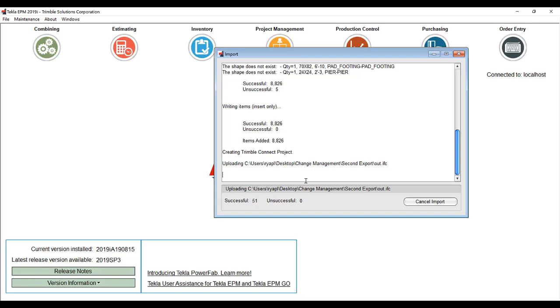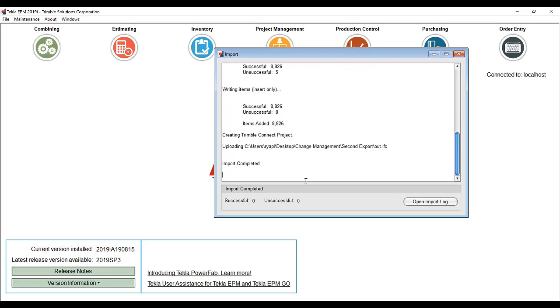When you bring it in the second time, you have the opportunity to change the status of that particular line item when it's changed to be reviewed again.